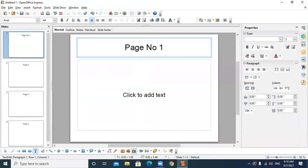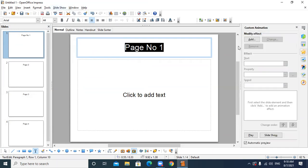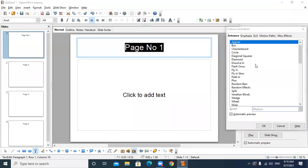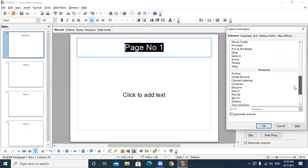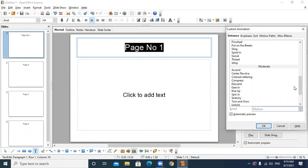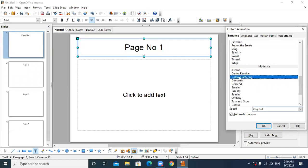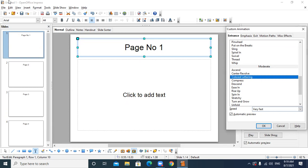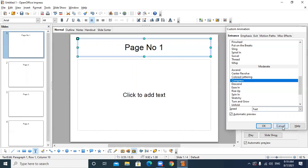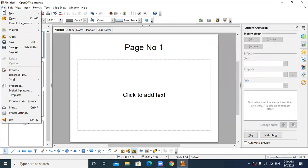There are different animations available in Impress — you can select from them. Whenever we save a file — whether PowerPoint or Impress — there are two options: Save and Save As. What is the difference between these two?